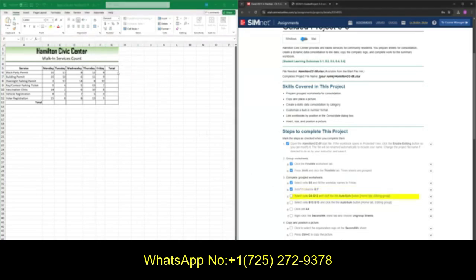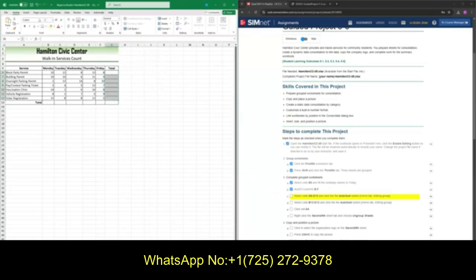Next, we want to add the sum of all these rows and columns and the total of all this data. To do this, we want to select cells G6 through G12 and use our AutoSum function. Go to the Home tab, go to the Editing quadrant, and click the Sum function. Go ahead and press that, and we should see that these are now all summed up throughout each row.